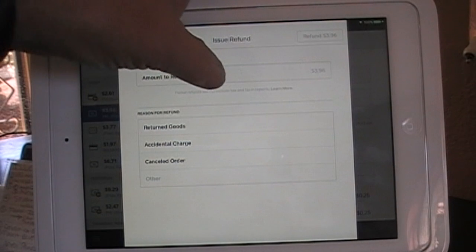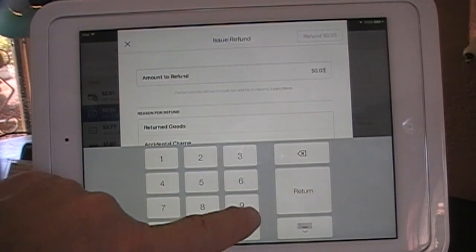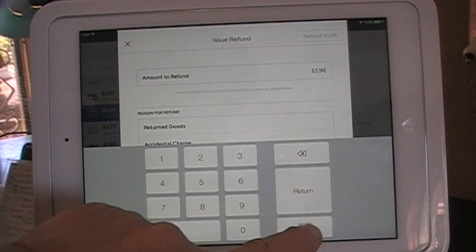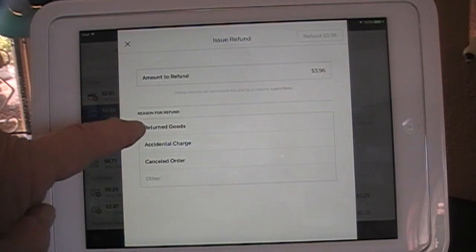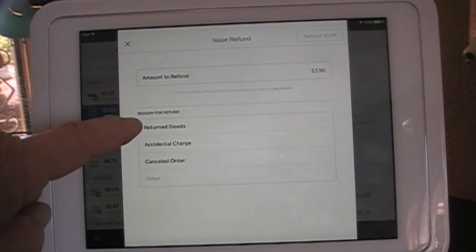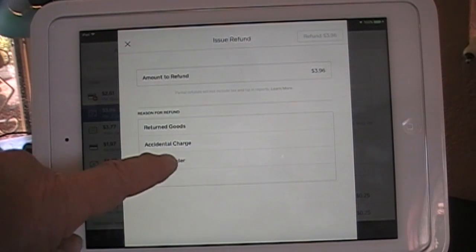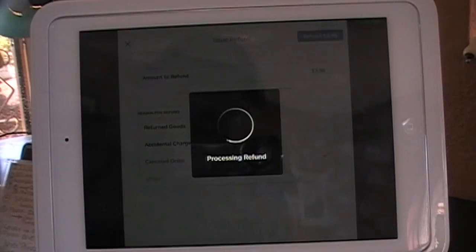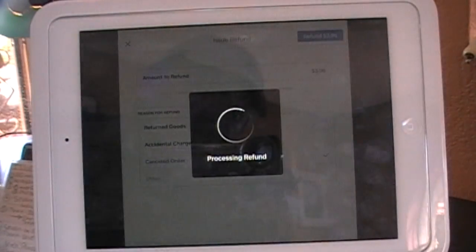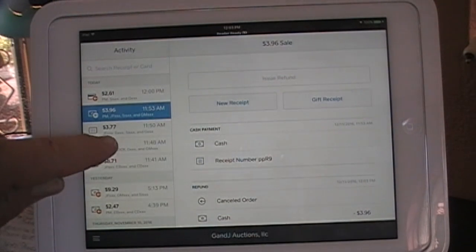When you click on it, you put the same amount — $3.96 — or maybe a different amount. Hit Return, and then you can give a reason. The reasons are Returned Goods, Accidental Charge, or Canceled Order. We'll select Canceled Order. Refund $3.96 — processing refund.